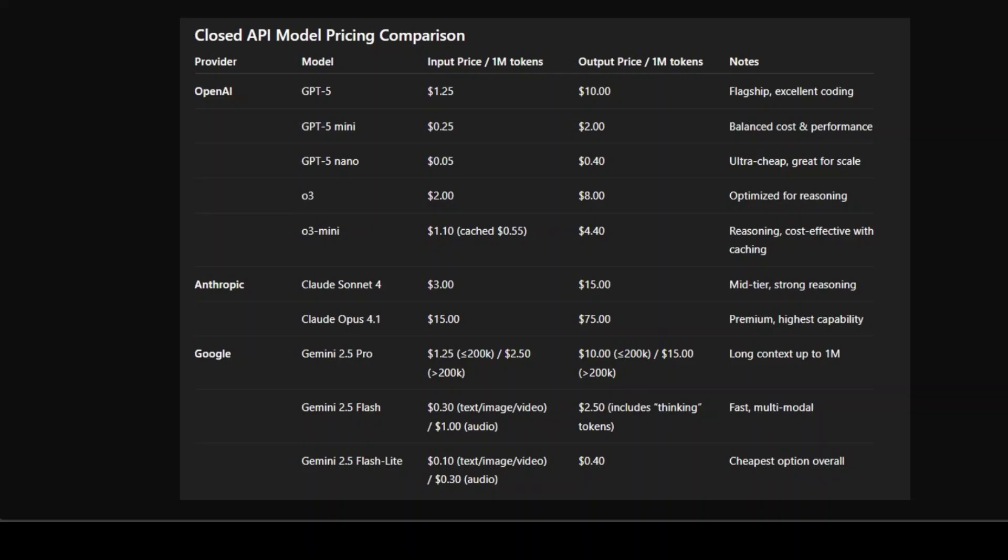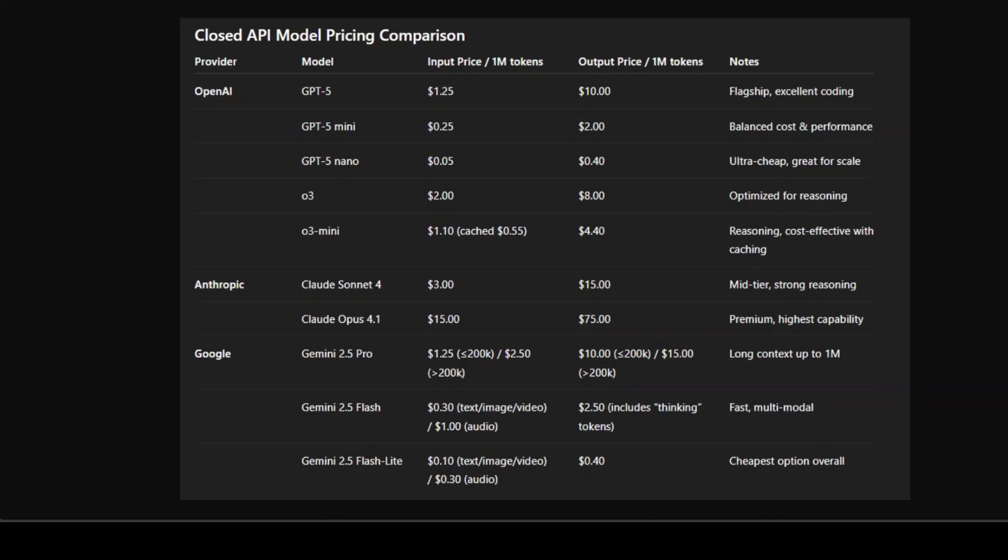And now let's quickly have a look at this benchmarking information, which I understand could be quite subjective. If you look at this, GPT-5 Flagship is a clear leader at the moment.